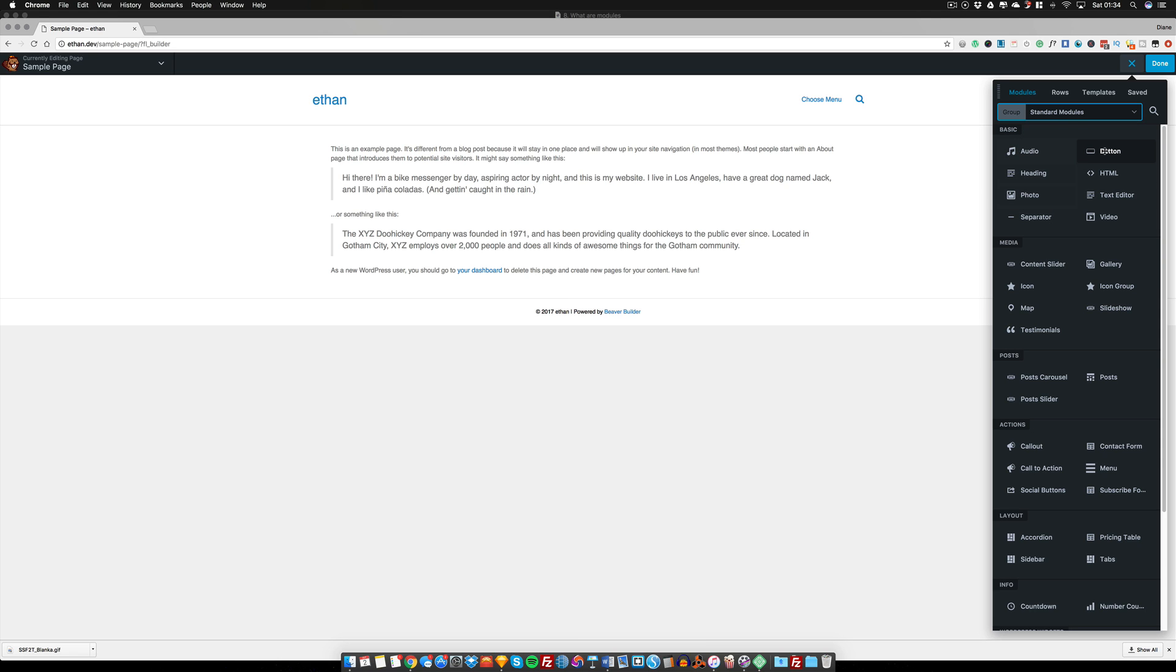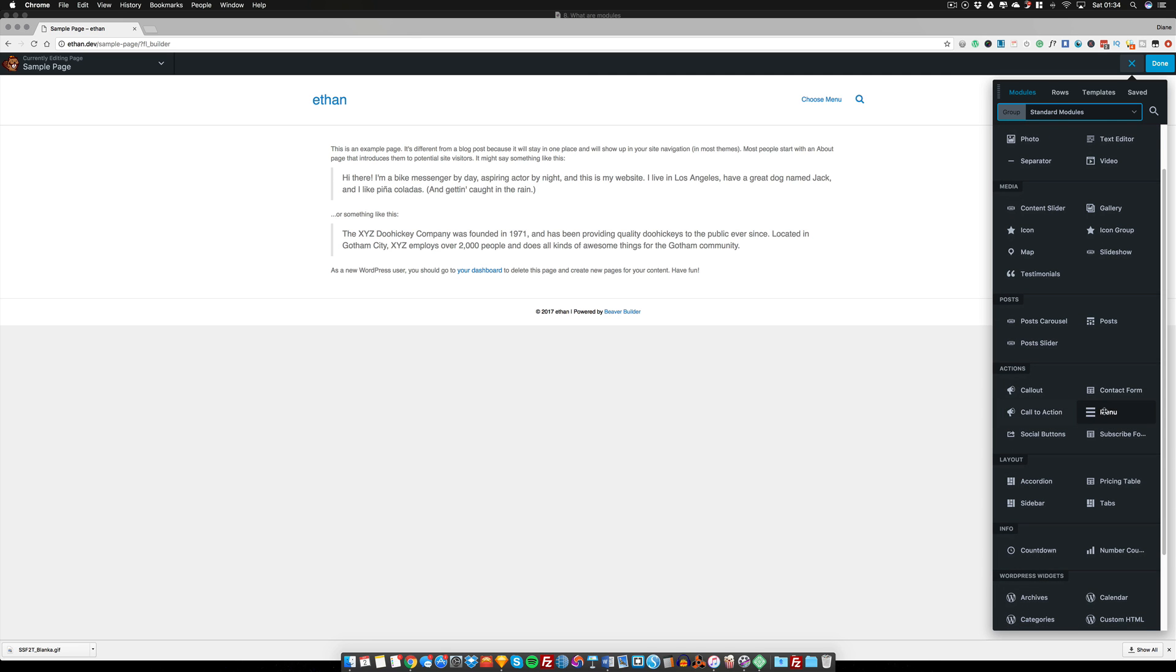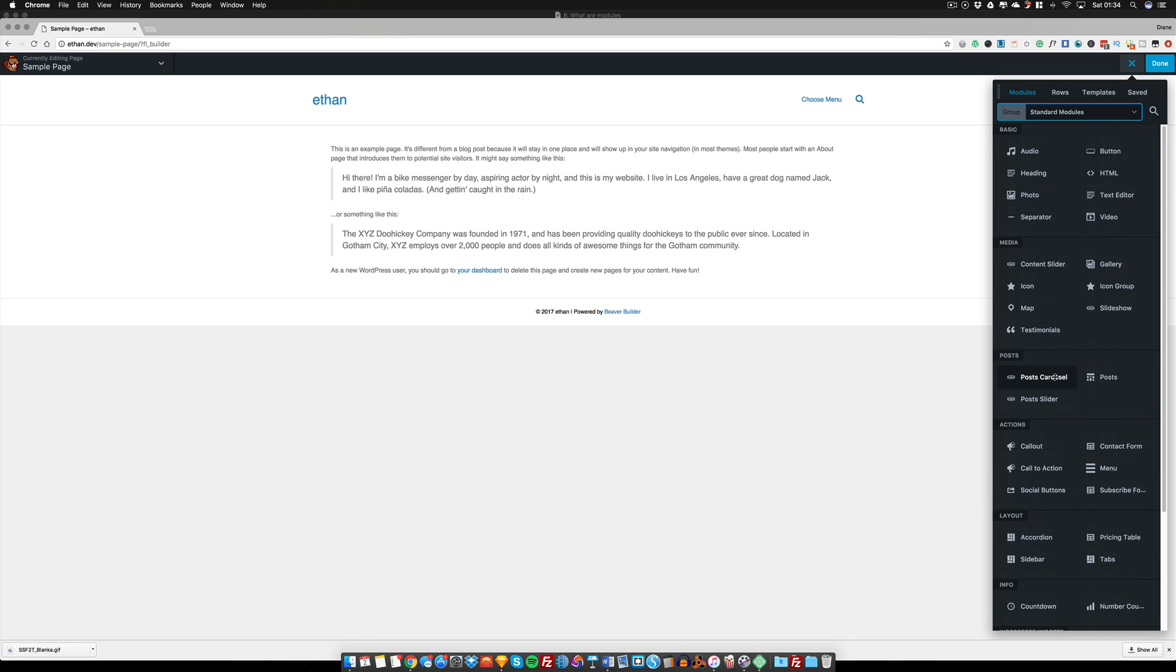But right now, let's have a look at some of the other things that we have. We have an audio module, a button, a gallery that we could use, an icon. So I hope your great creative juices are flowing right now in terms of looking at these things and wondering what you can actually use them for.